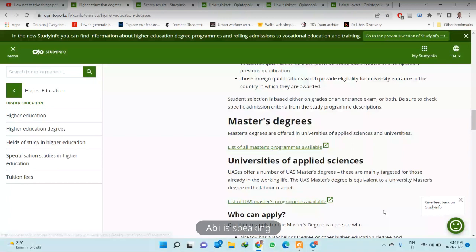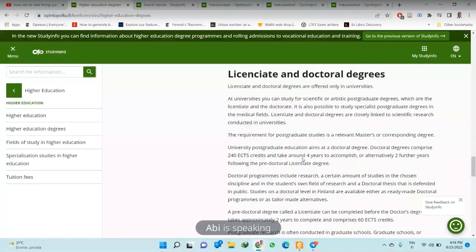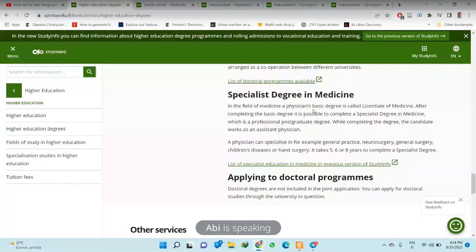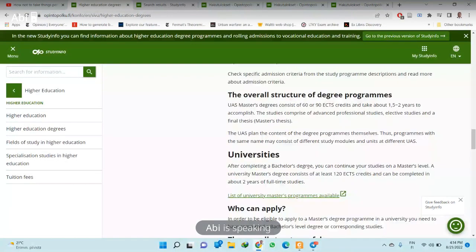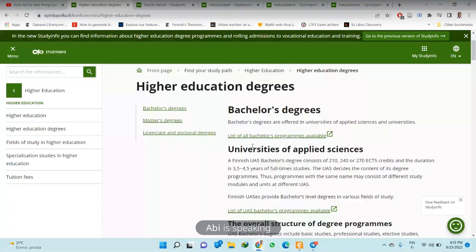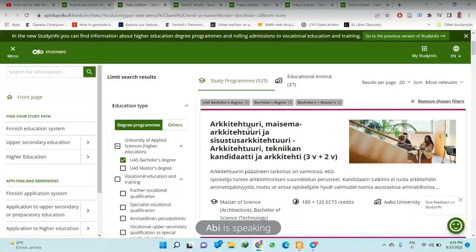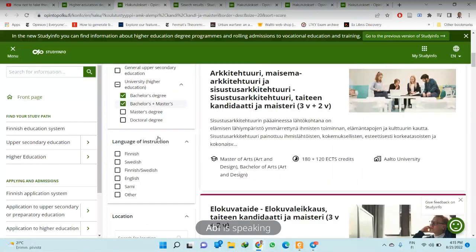There is the master's degree at the university of applied sciences, master's degrees at the normal universities, and also the list of doctoral programs and programs in medicine. Medicine takes up to about eight years to complete. Now, I clicked on the list of all bachelor's programs available. Some of these are in Finnish, so scroll down and select that you want to study in English — set the language of instruction to English.